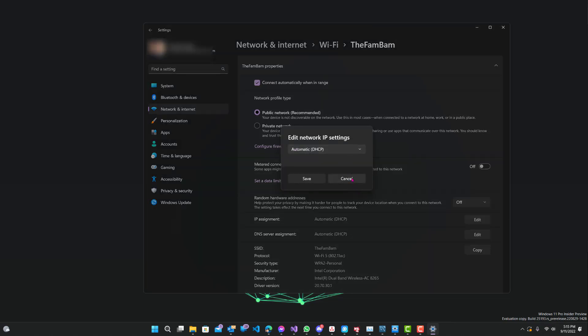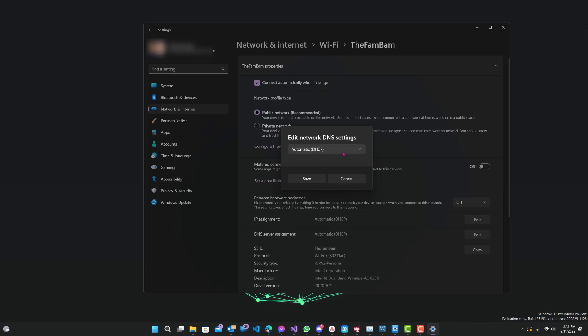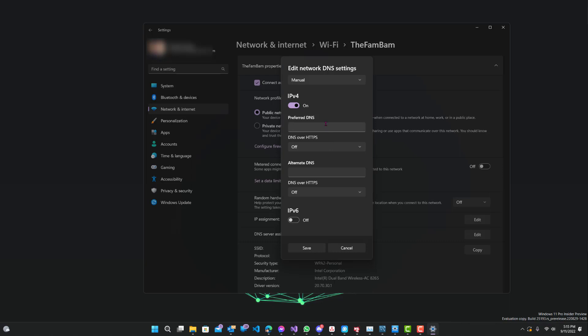Scroll to where it says IP assignment — automatic DHCP — and edit that. You would have to edit this as well. Turn it to manual, turn on IPv4, and over here you would update your preferred DNS as well as the alternate DNS.